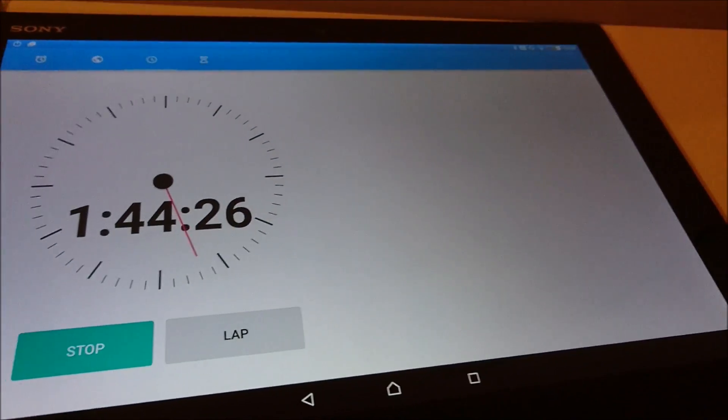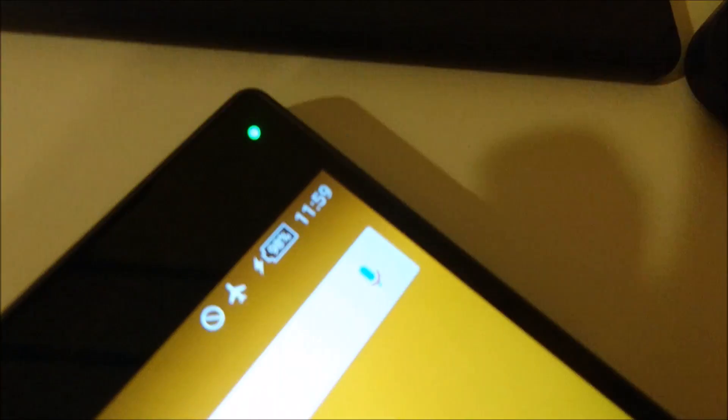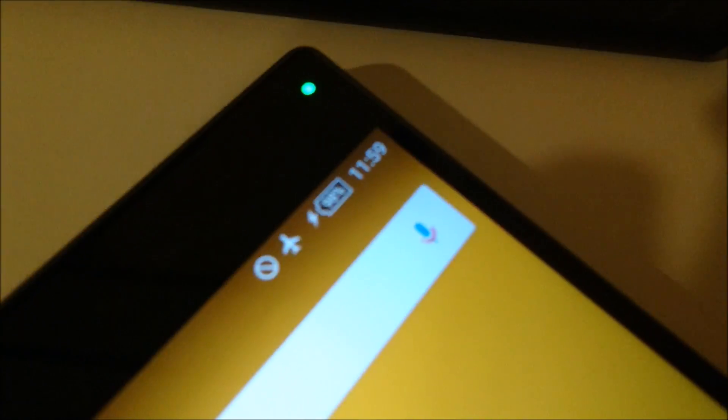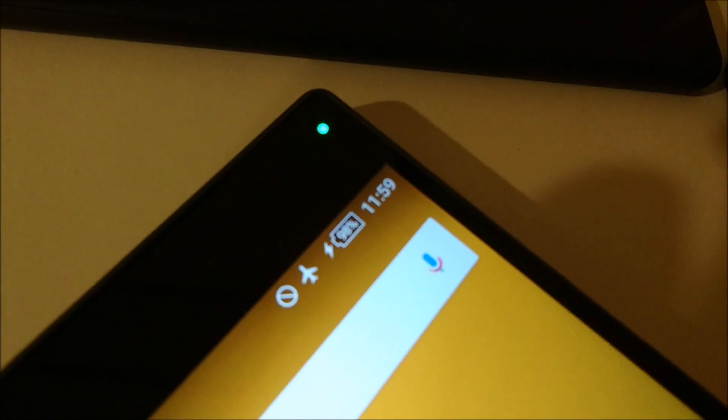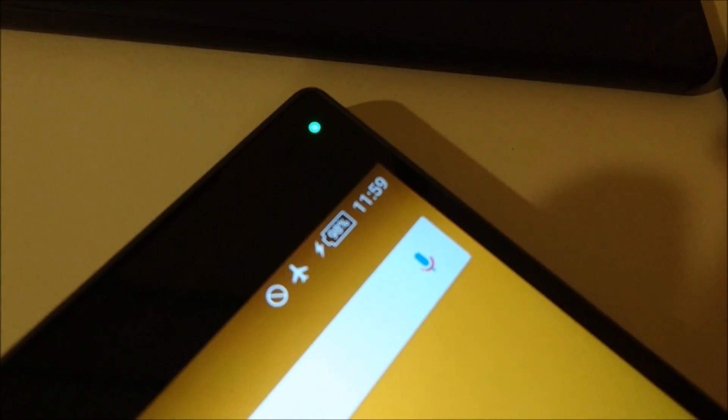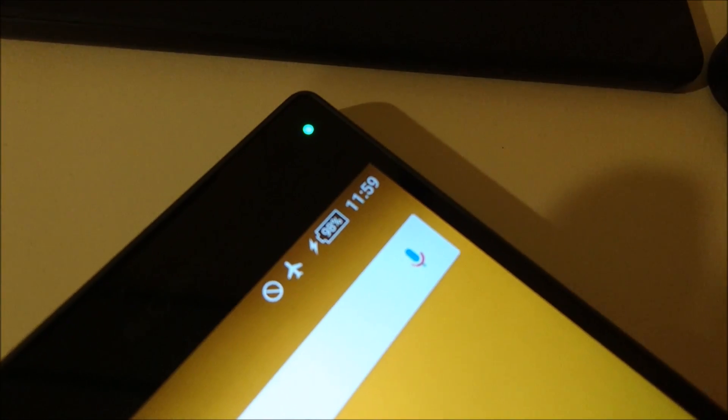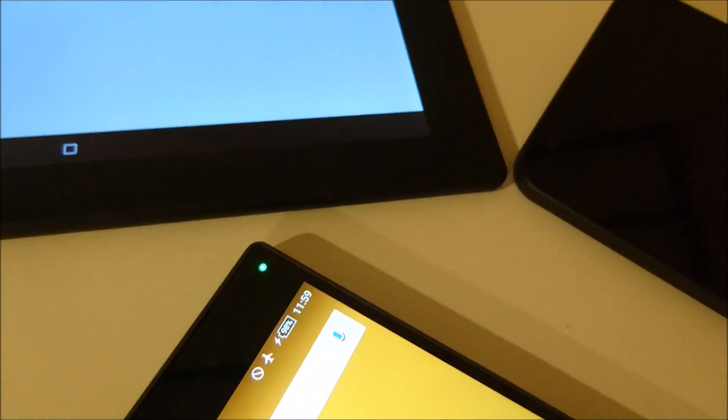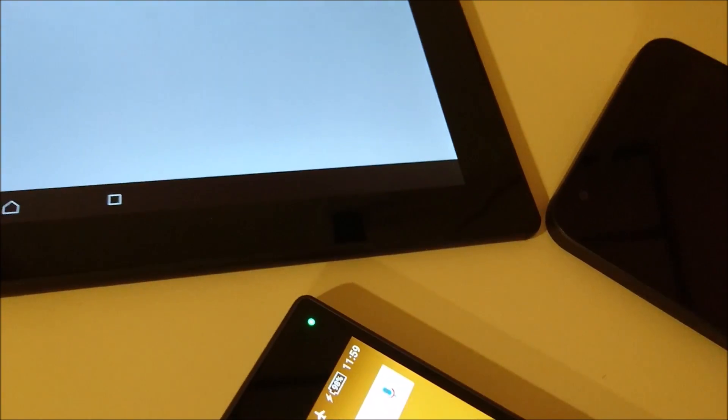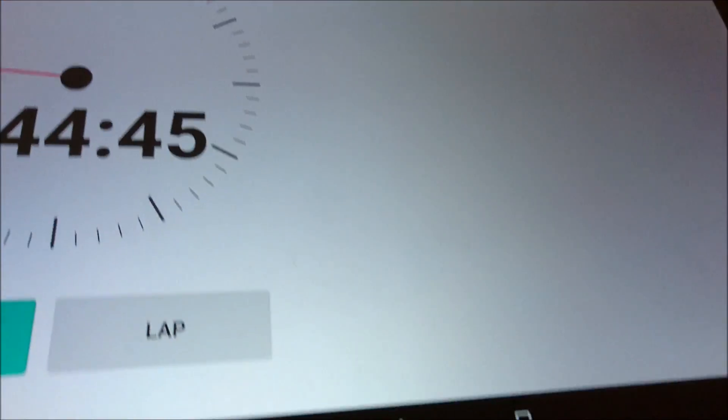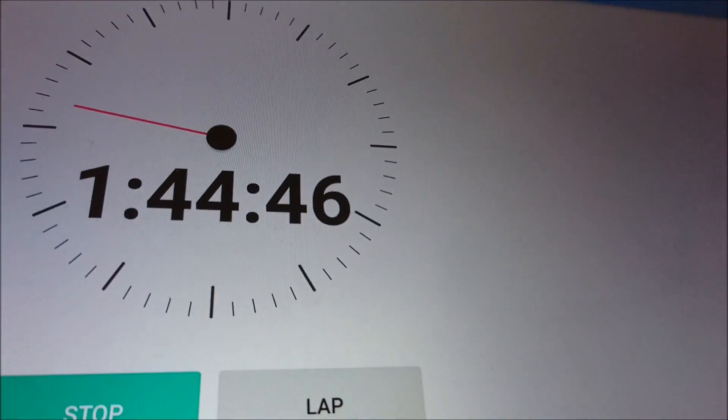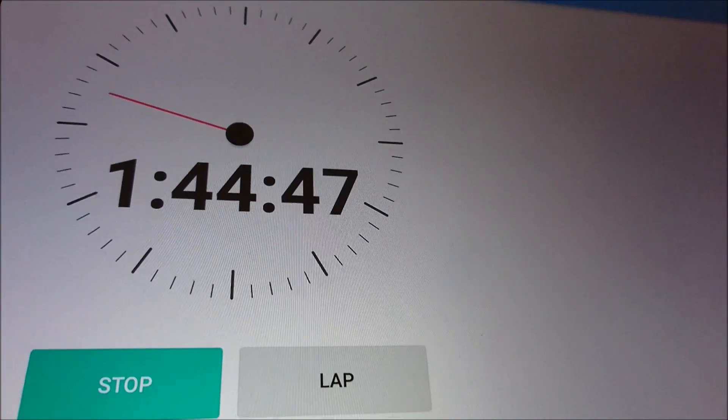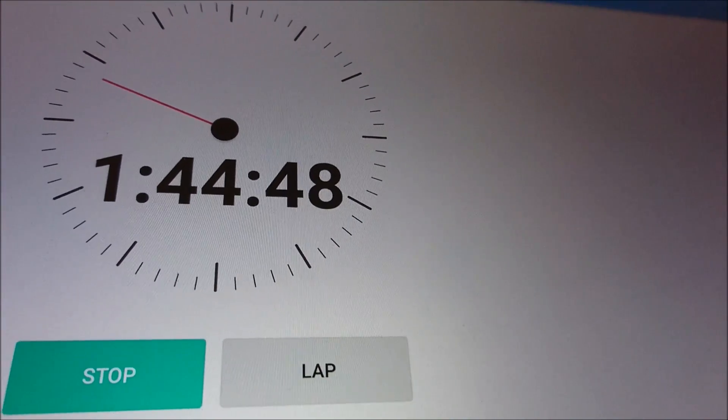Alright guys, so at one hour and 44 minutes, the Nexus 5X has just hit 100 percent. And you see here the Z5 Compact is at 98 percent. So the Z5 Compact really closing the gap here. And I'll provide an update once that's done.